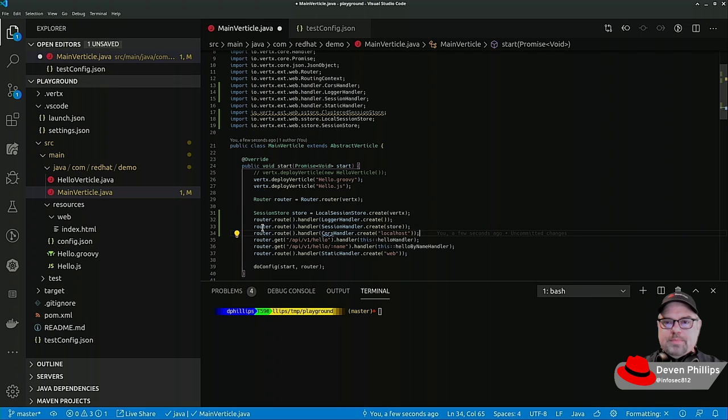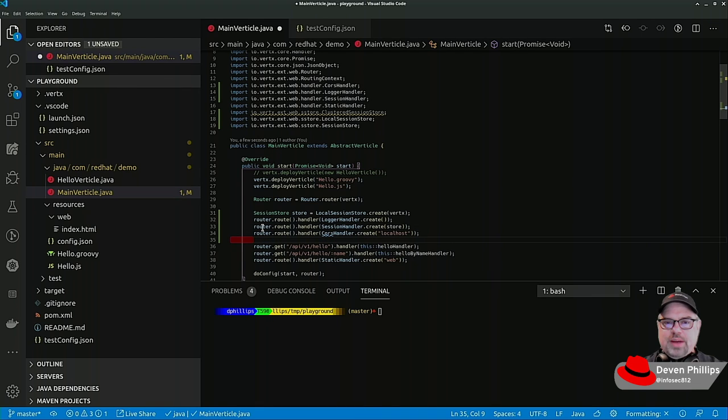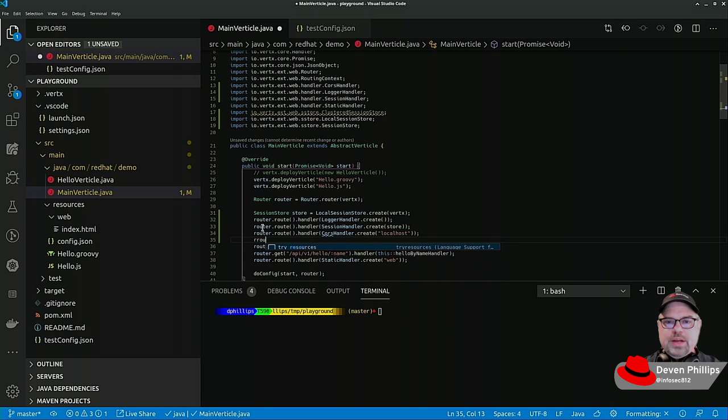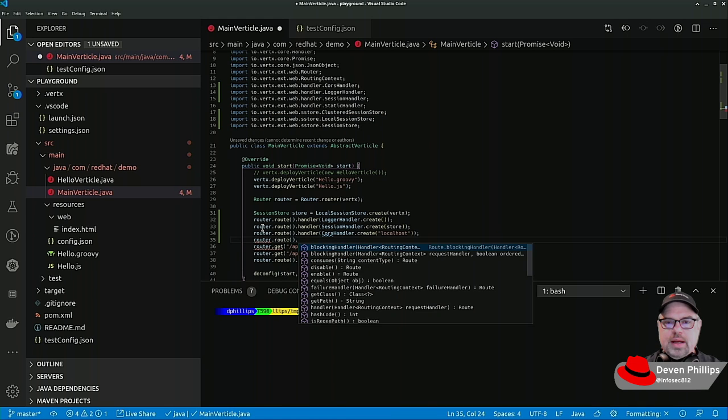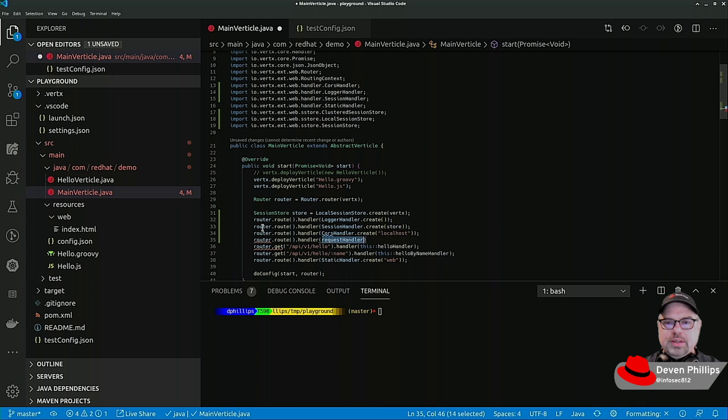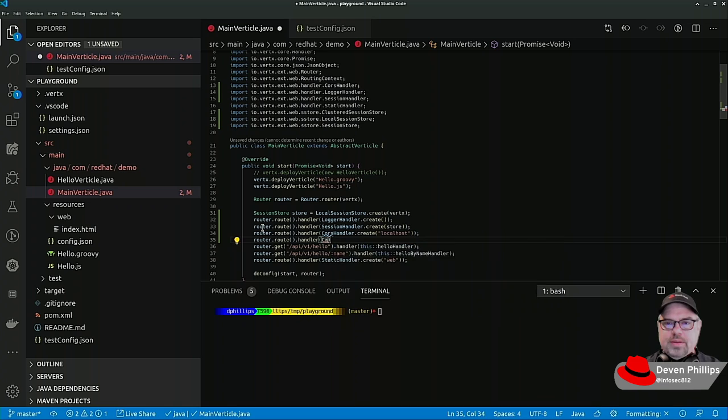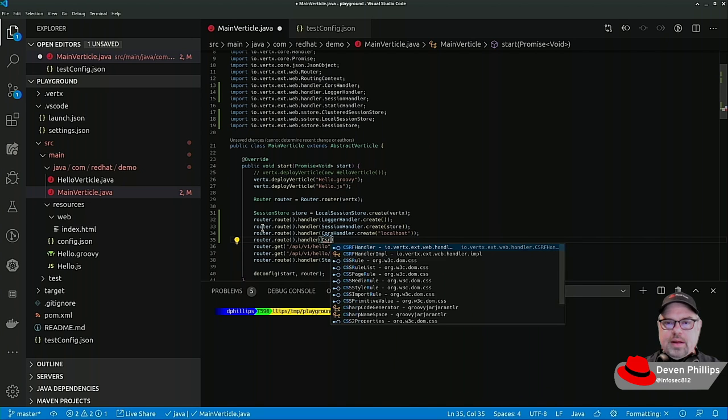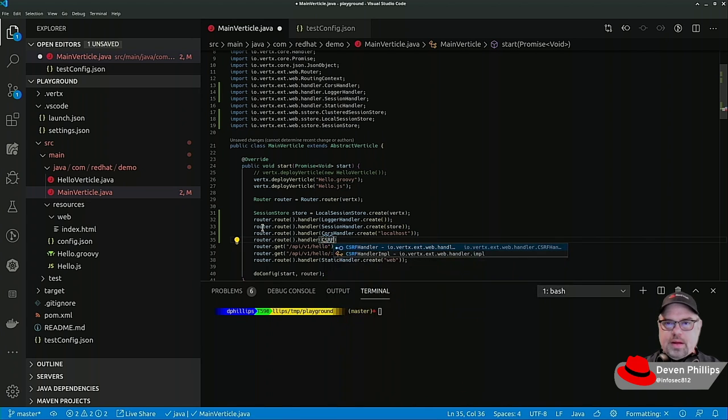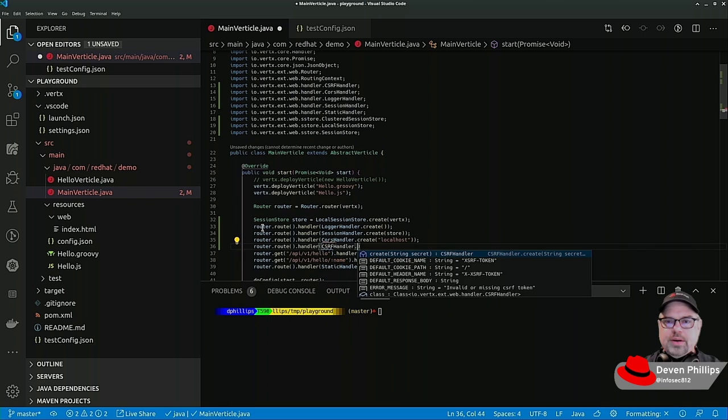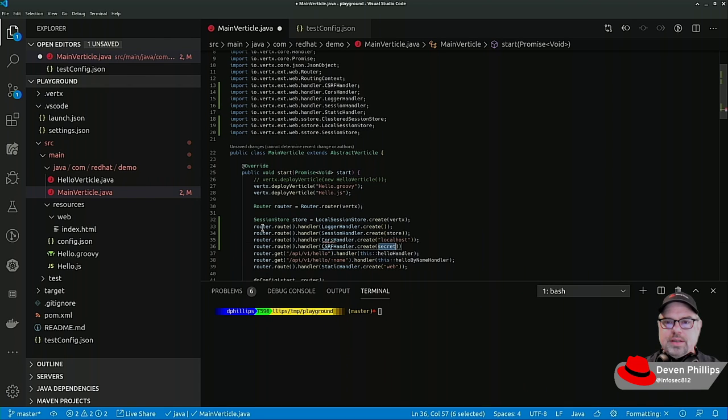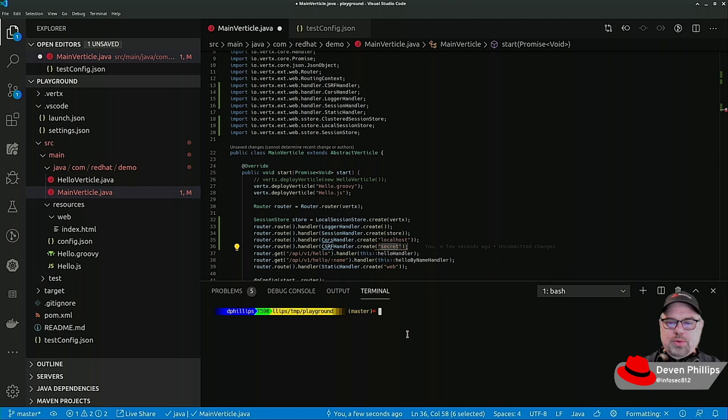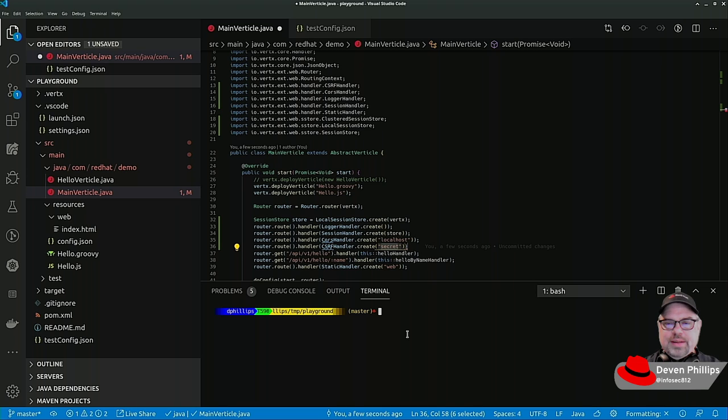What about cross-site request forgery or CSRF, XSRF, however you want to refer to it? We can do that pretty quickly as well. Router.route.handler, CSRF handler.create. And we can specify a secret. I highly recommend that you generate this secret randomly, that way it's not obvious.